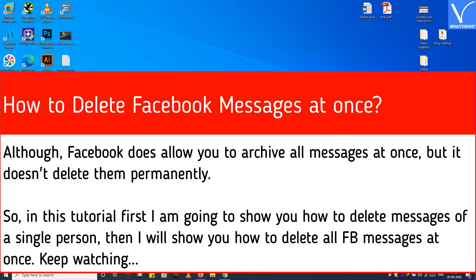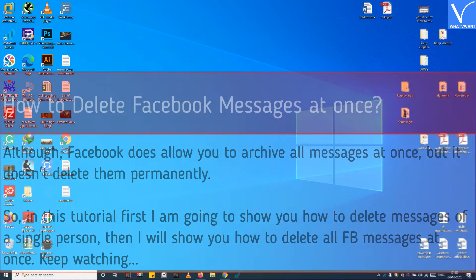So, in this tutorial first I am going to show you how to delete messages of a single person, then I will show you how to delete all FB messages at once. Keep watching.